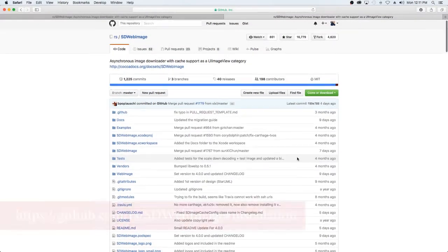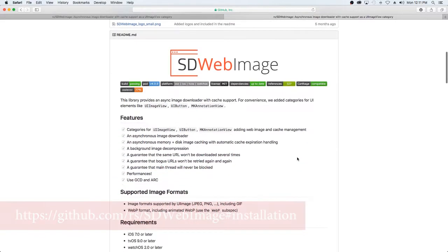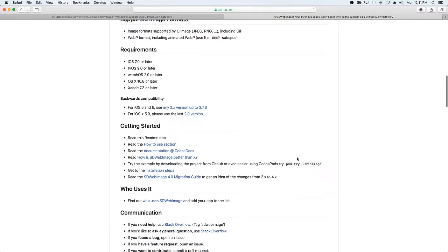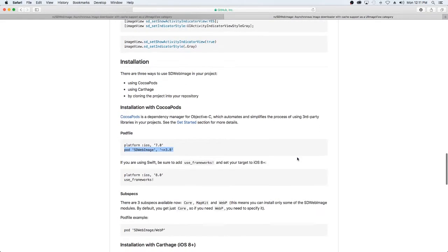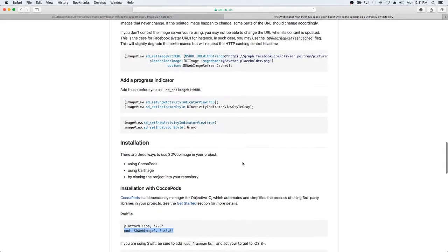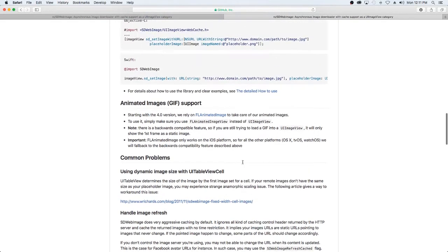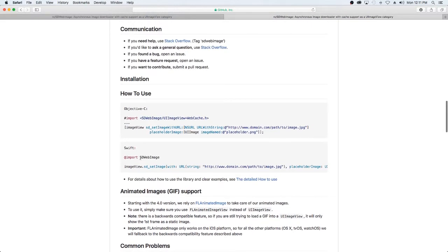So in GitHub there's a project called SDWebImage. What we're going to do is use this to load the image into our edit profile UI. The first thing we want to do is add the pod to our pod file. If you scroll down you can copy and paste this and put it into your pod file. Then when we want to use this, we'll import SDWebImage after we install the pod.